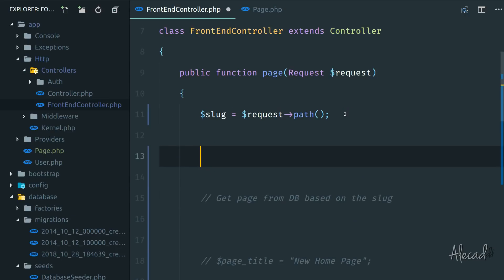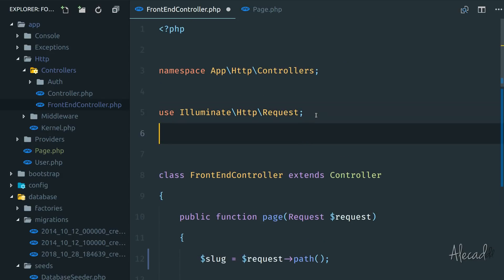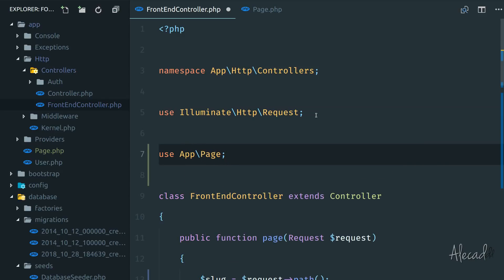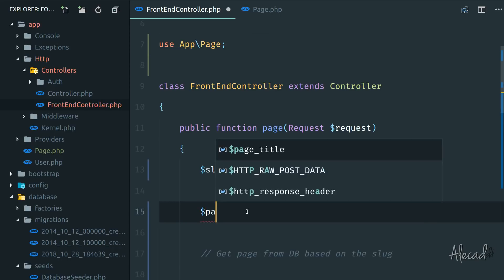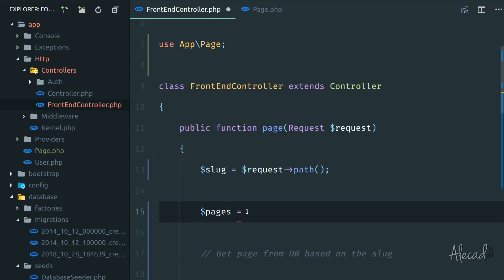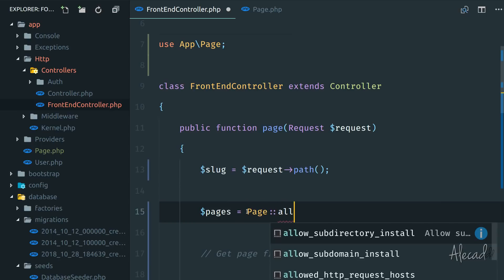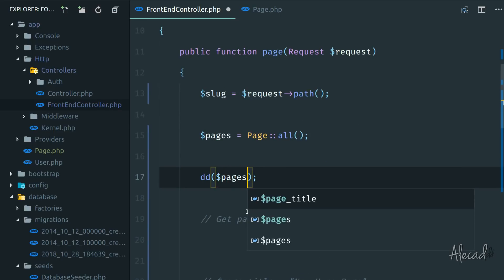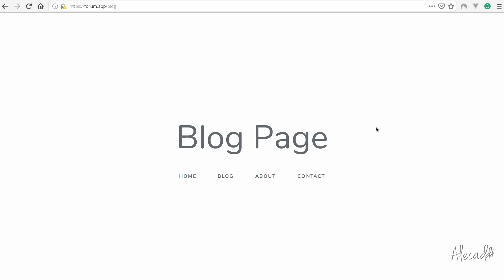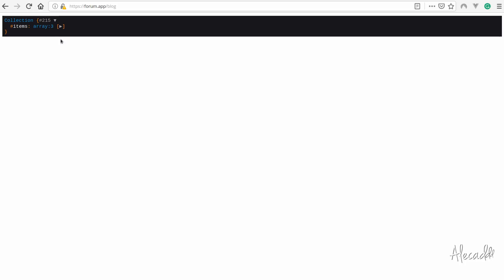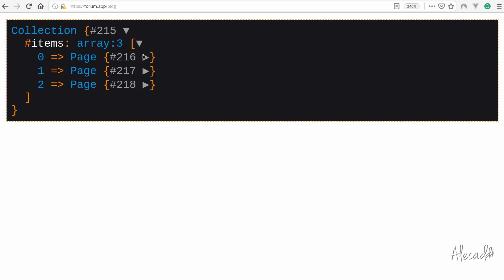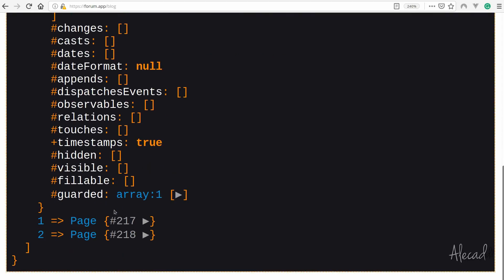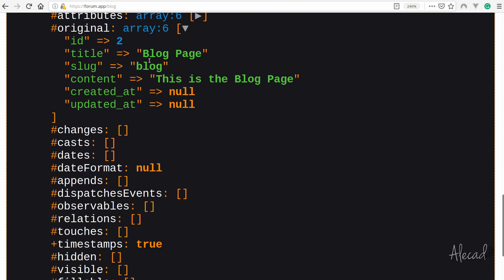In the controller we can do something like this. First let's define the usage of that model — `use App\Page`. Now we can create a variable called `$pages` equal to `Page::all()` and dd it. This var dumps and dies the full list of pages from the database. Refreshing the front end, we have a collection — an array of three pages with the original data: the About page, the Blog page, and so on.